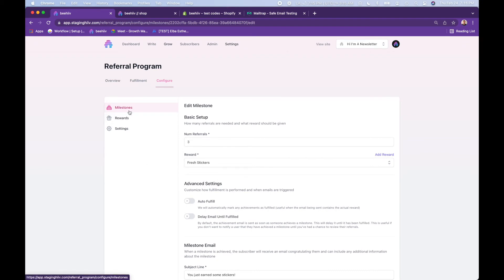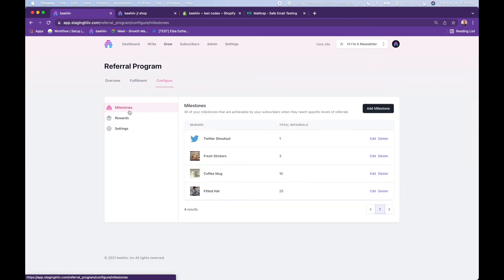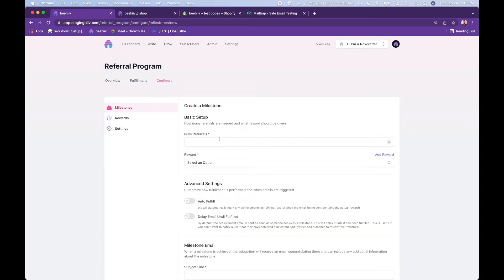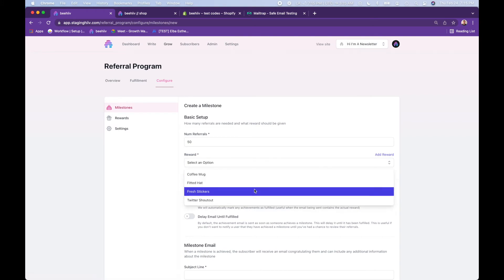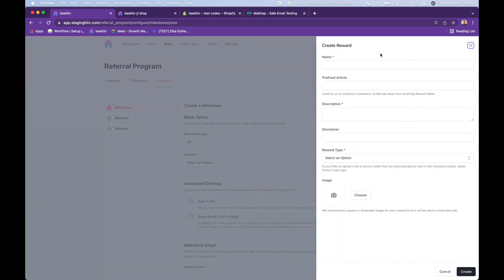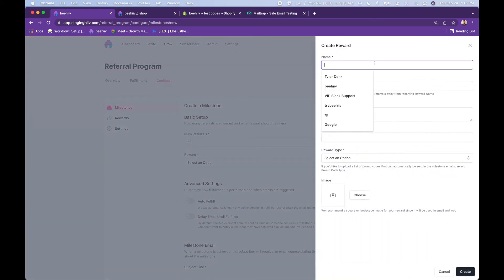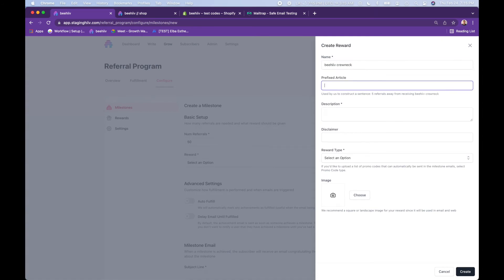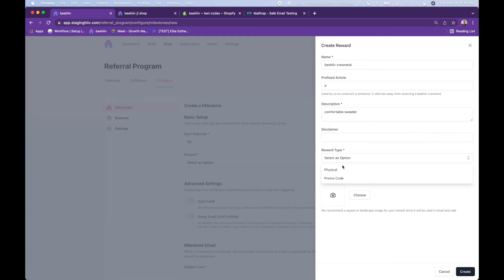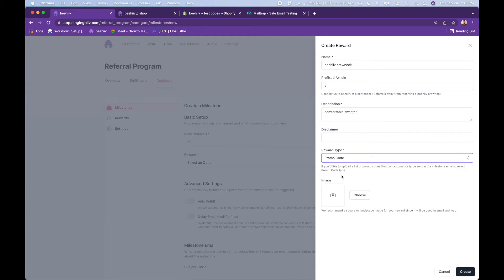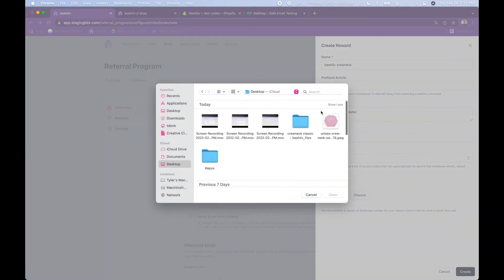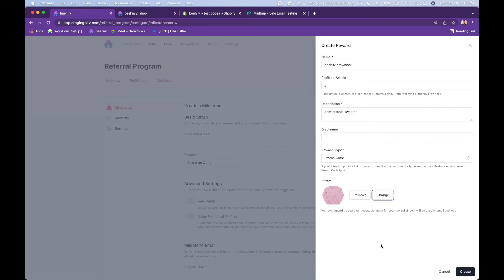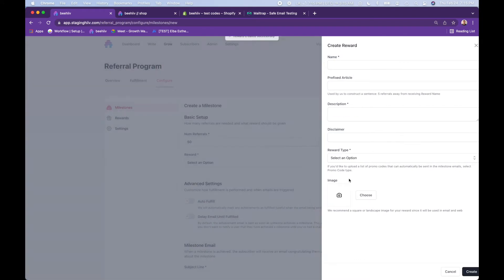What we're going to do next is actually go back and add an additional reward. So you're going to go to add milestone. We're going to do 50 referrals. Here's when you choose which reward, we're actually going to add a new one. So over here, you're going to do beehive crew neck, a beehive crew neck, comfortable sweater. The reward type, we're actually going to do promo code to show you what that looks like. And then to choose the image, let's go over here, add that, create.